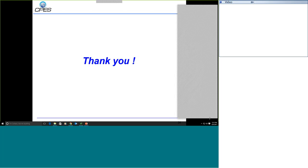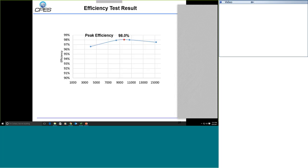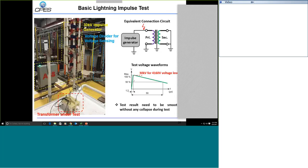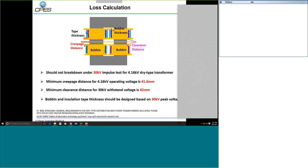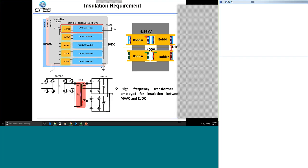A second question asks about the switching frequency range when regulating the load. Right now we fixed the switching frequency at 500 kHz, because for this structure we can use the AC-DC stage to adjust the input voltage of the DC-DC stage. We design the DC-DC module like a DC transformer for the first step, and if the output voltage changes, we rely on adjusting the 800-volt input to accommodate the output voltage change. So yes, we will adjust the AC-DC output voltage.